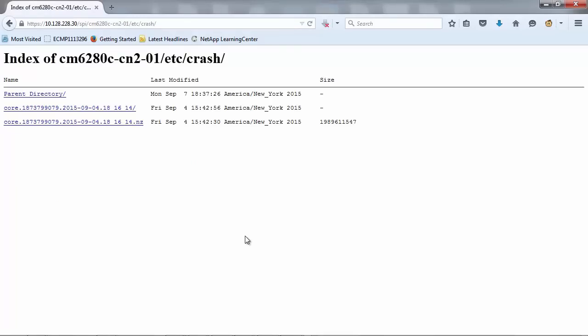If you need to upload the core file from your workstation, you can download it from the SP/BMC web interface as displayed on the screen.